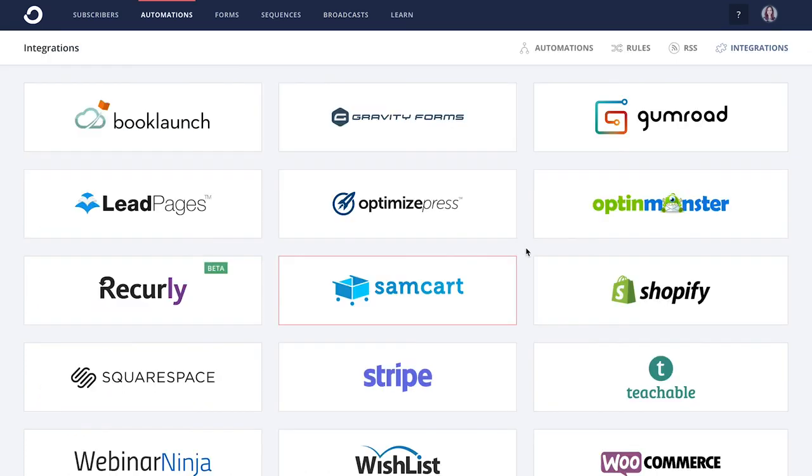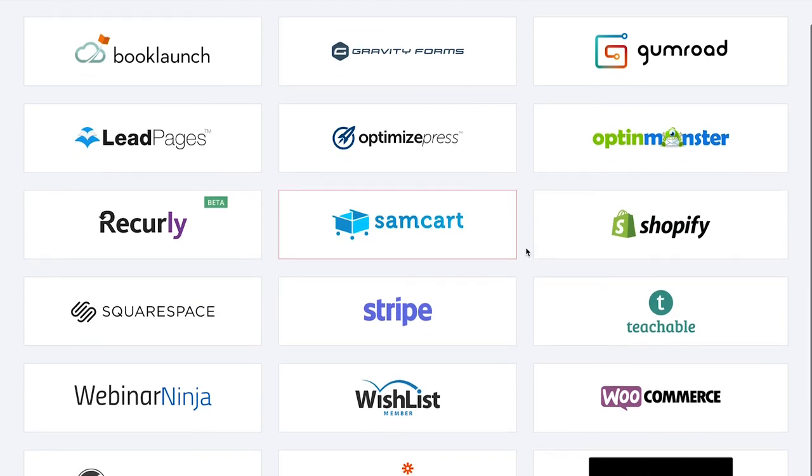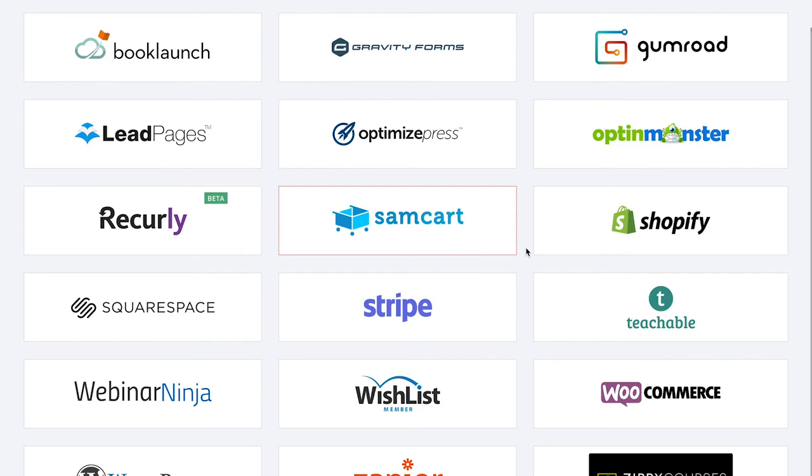ConvertKit also integrates with all of your favorite e-commerce platforms, lead generation services, and membership sites.